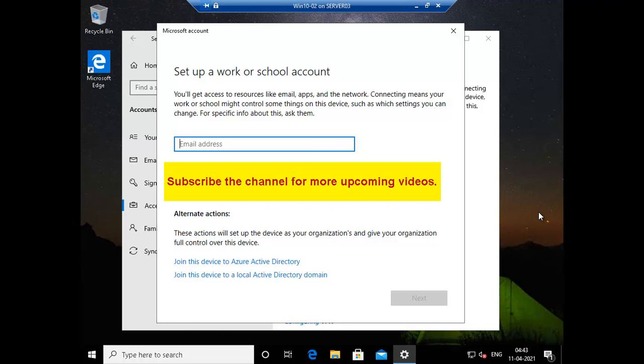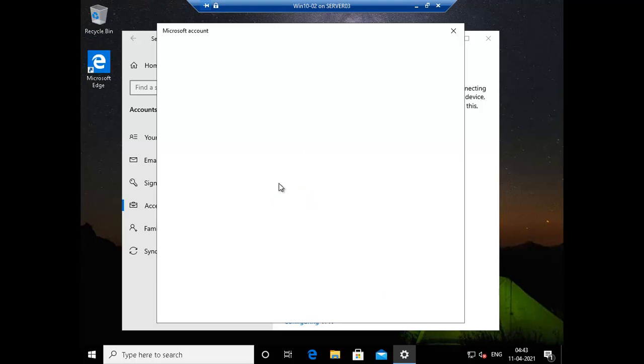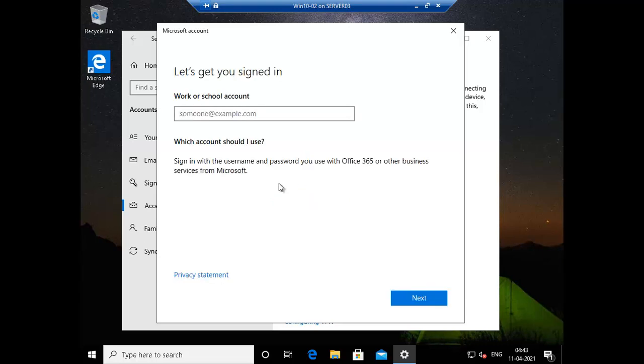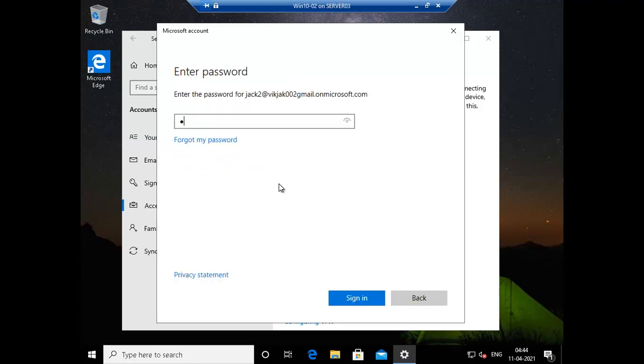But in order to join with the Azure Active Directory you can see the option here, join this device to Azure Active Directory. These actions will set up the device as your organization and give your organization full control over this device. So let me try this option and we will sign in with the jack2. Add my email address gmail.onmicrosoft.com and we will click on next. It's asking me for the password, let me put the password.